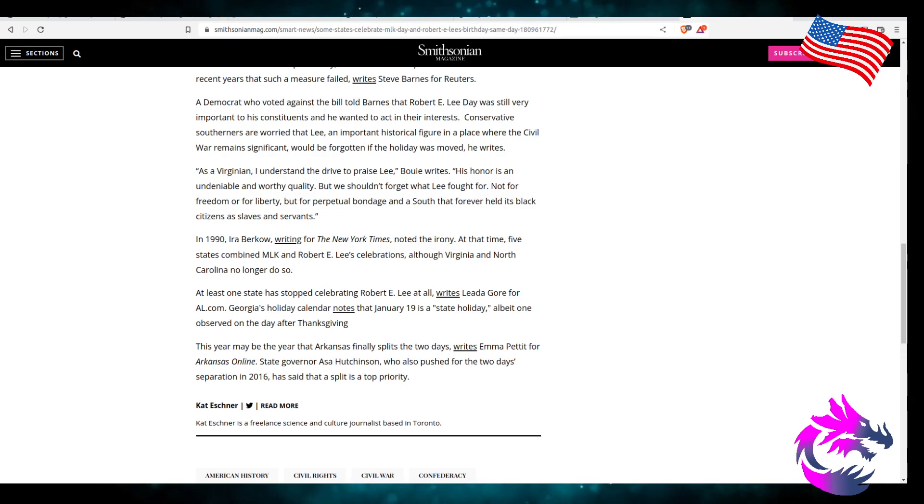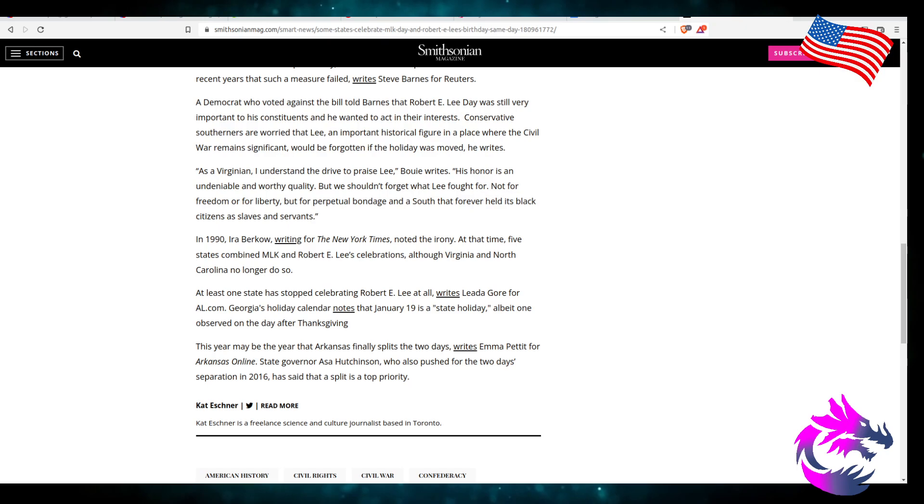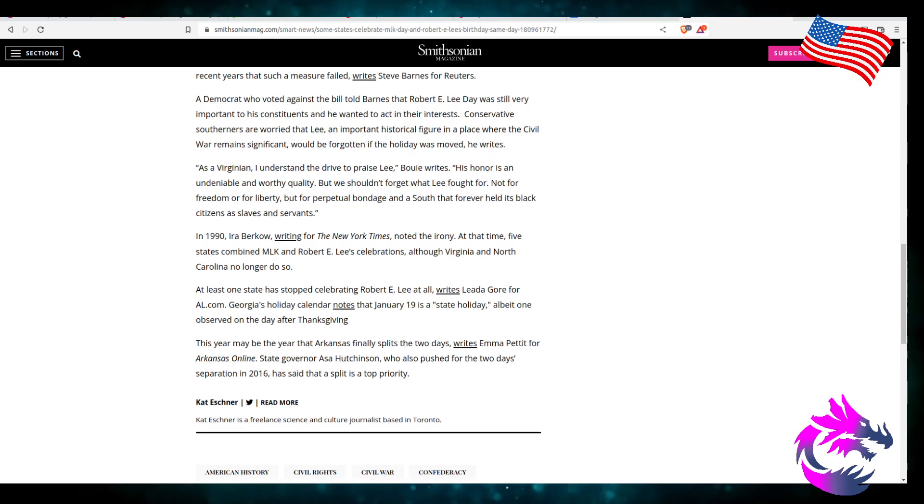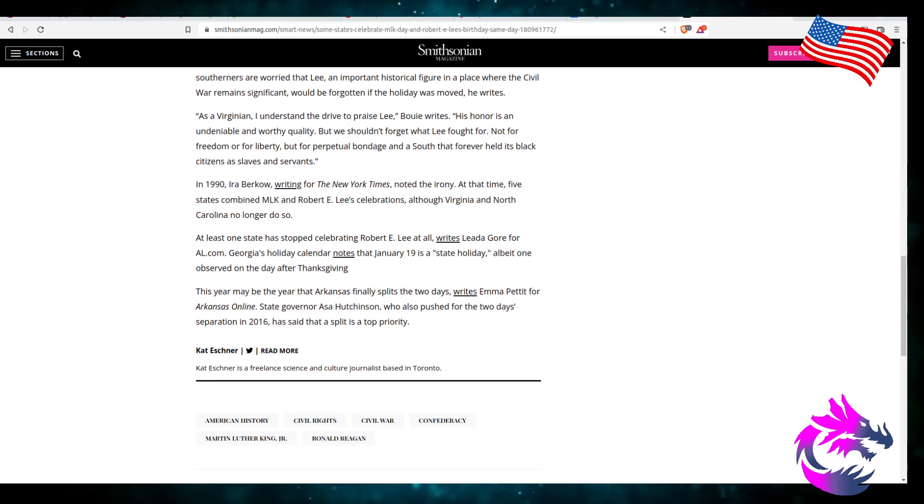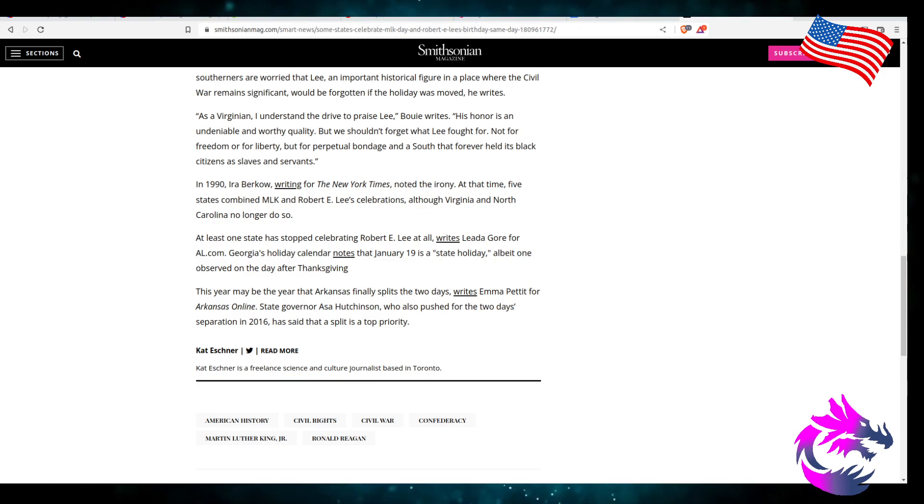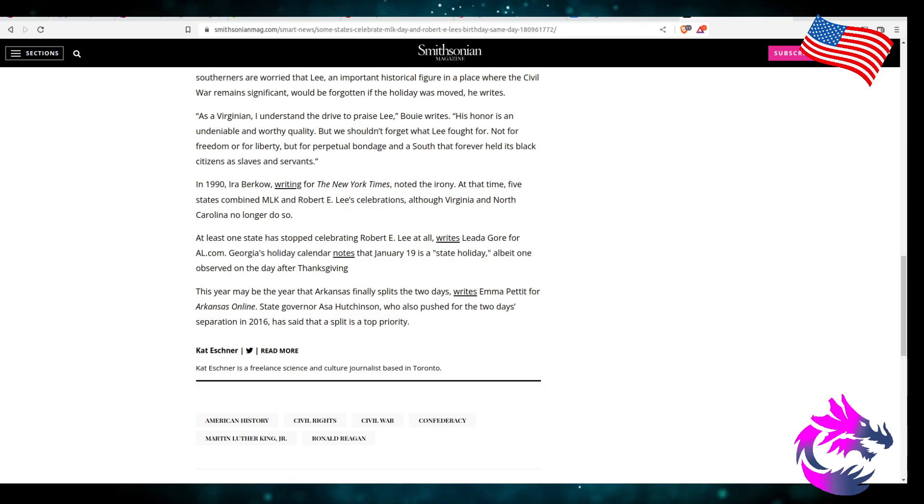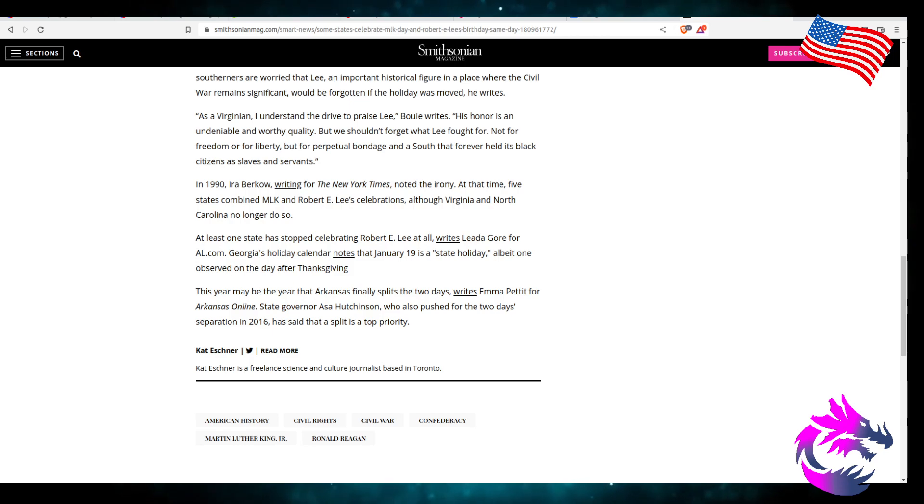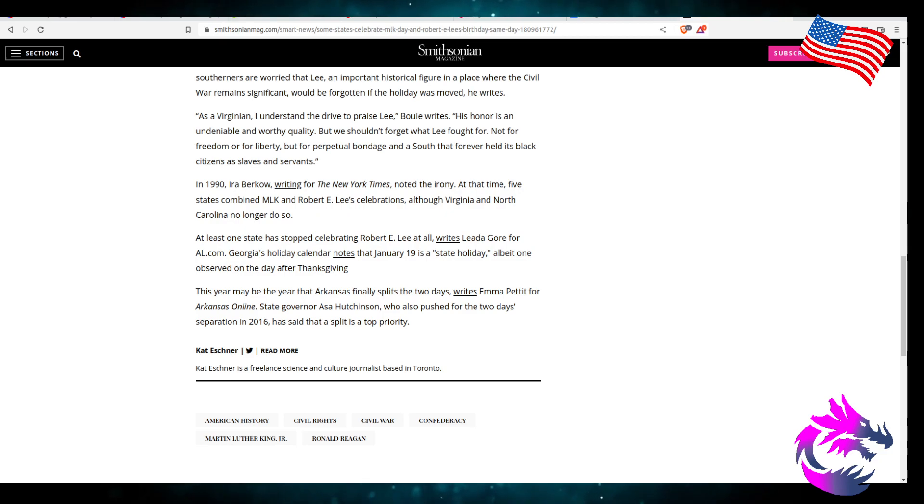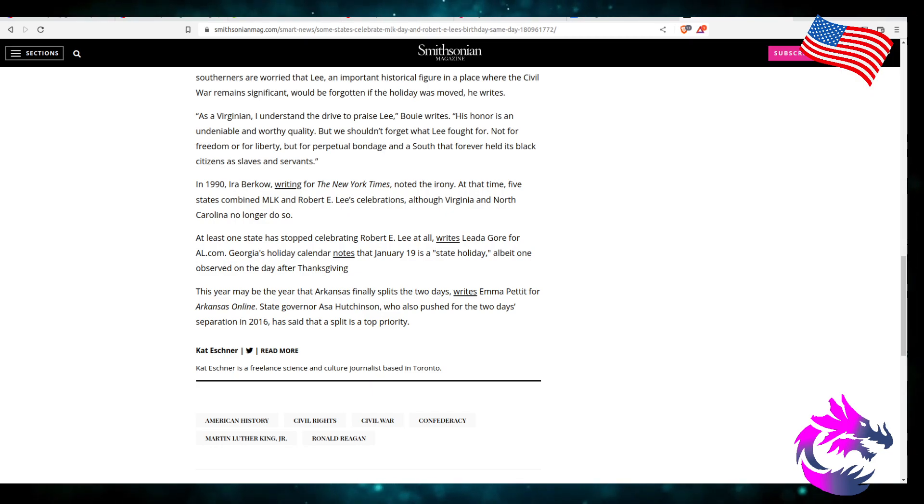In 1990, writing for the New York Times, noted the irony at the time, five states combined MLK and Robert E. Lee to celebrate, although Virginia and North Carolina no longer do so. At least one state has stopped celebrating Robert E. Lee at all. Georgia Holiday Calendar notes that January 19th is a state holiday, a big one observed for the day after Thanksgiving. State Governor Asa Hutchins also pushed for the two days separation in 2016 and said that the split is top priority. I disagree.